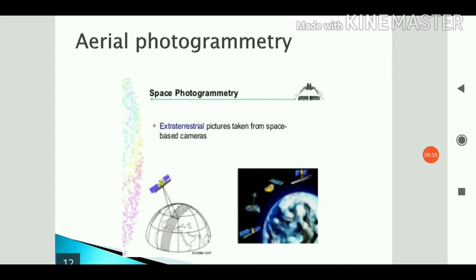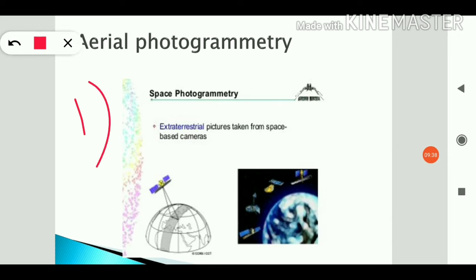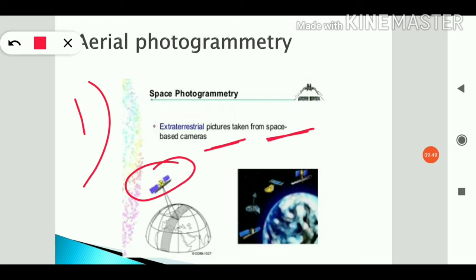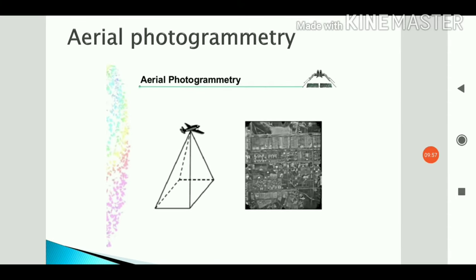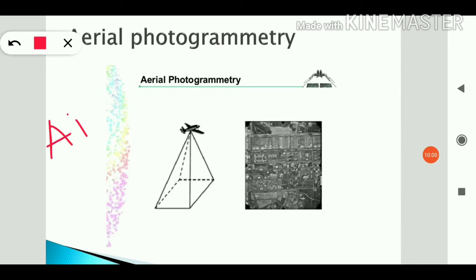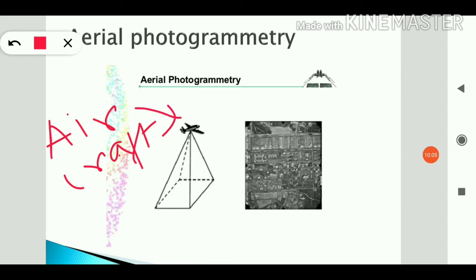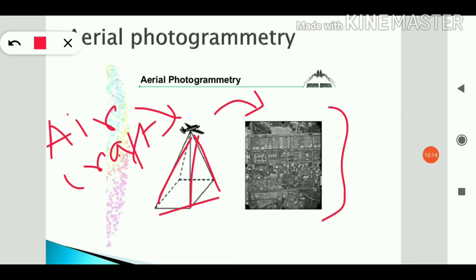In aerial photogrammetry, the first type is space photography using satellites. The satellite photographs the Earth — this is called extraterrestrial photography taken from space-based cameras. The second type is aerial photography using aircraft, which covers a wide exposure area as shown in the diagram.